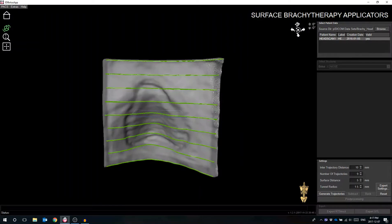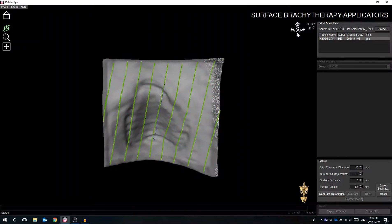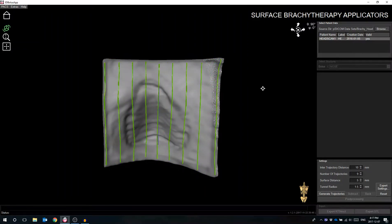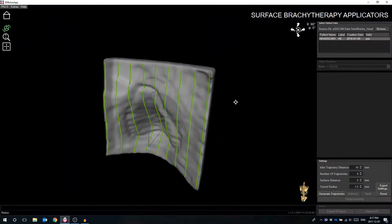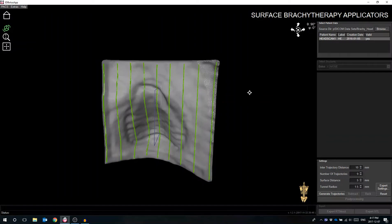By clicking the arrows in the top right corner, the user can change the direction of catheter trajectories. The orientation should be designed such that the minimum curvature is achieved. This will ensure the best probability that the radioactive source does not get jammed within the applicator structure.